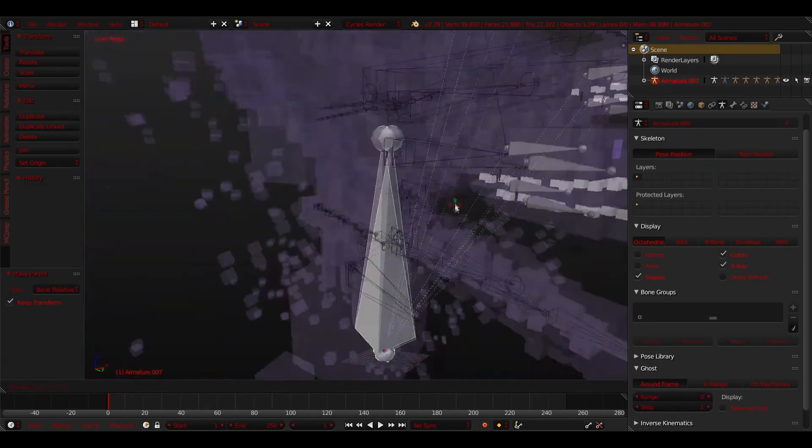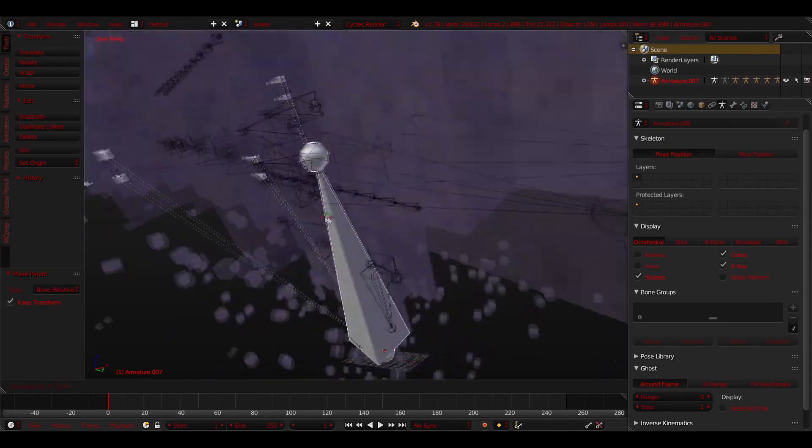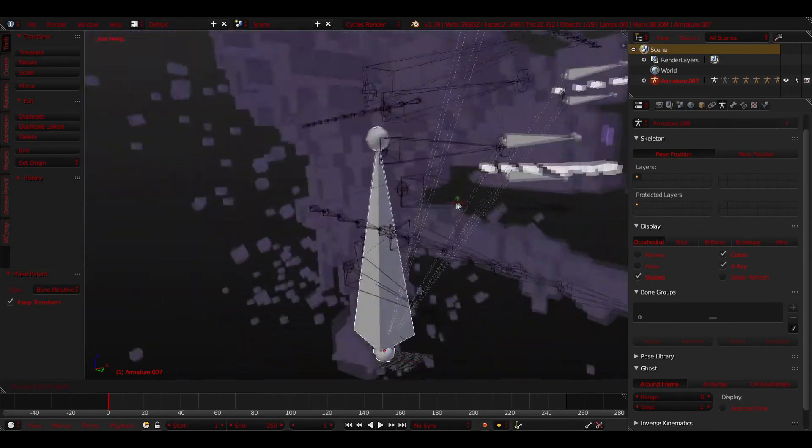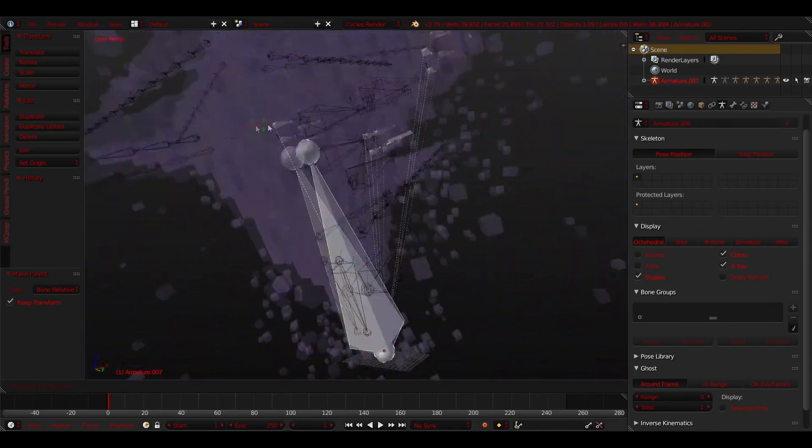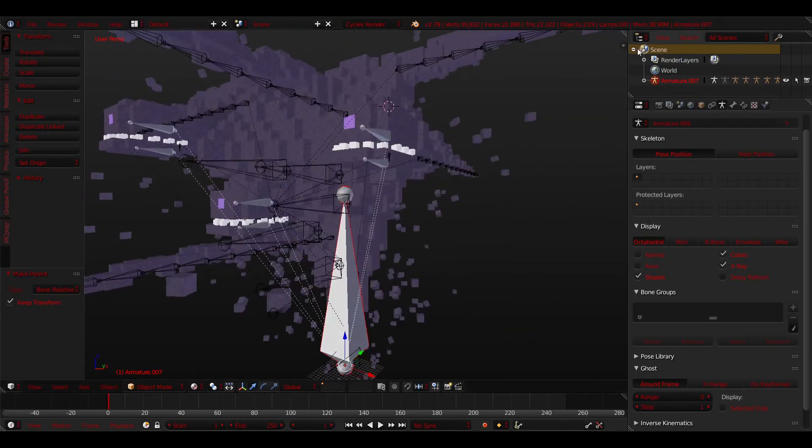What this bone will do is act as a new root for the rig because if you try using the original, it won't work properly. Like I said, I am not a professional.